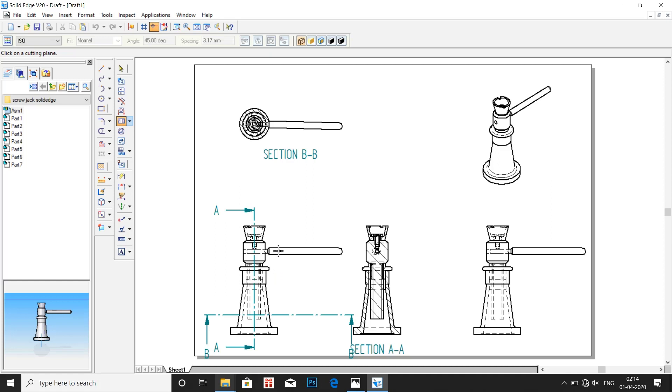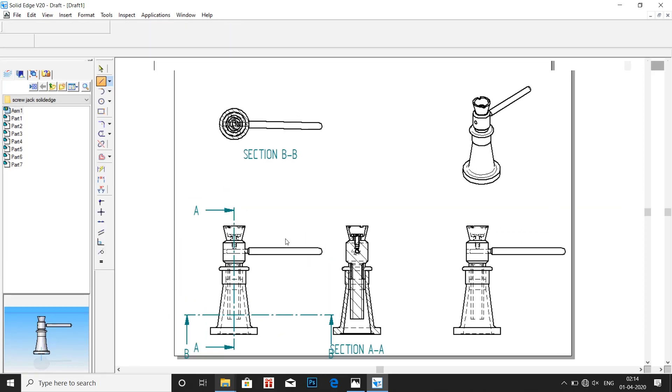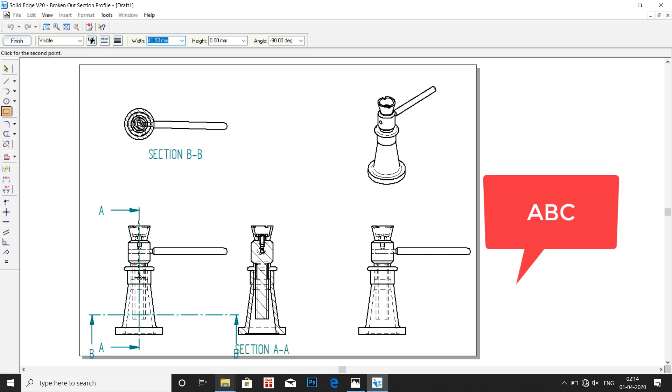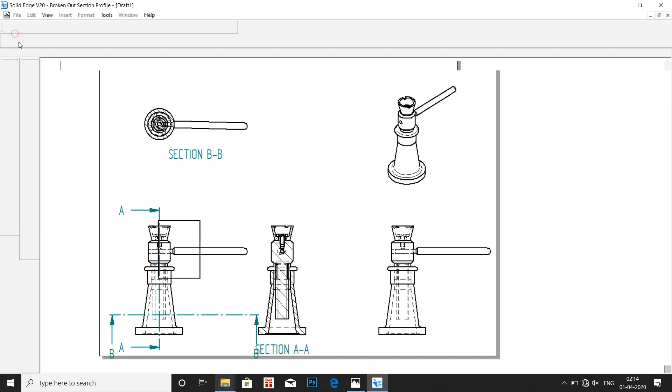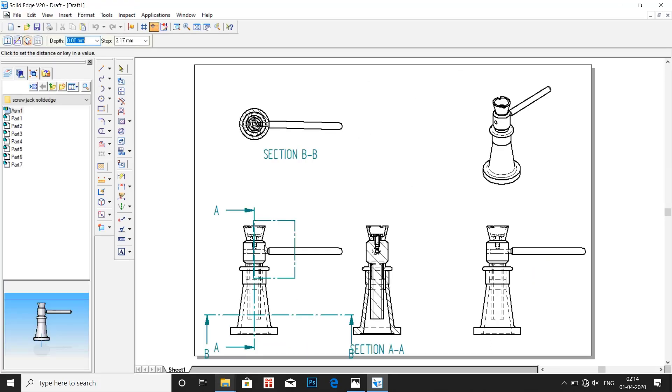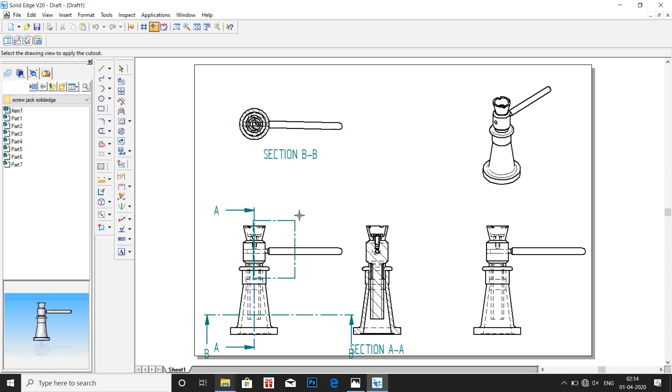Now in some of the questions they require a broken out section. So click on broken out section, click on the image. Draw a rectangle where we need the broken out section. Then click on finish. Now we are done with the rectangle. Now we have to mention how deep it should go. Let us be this much deep.